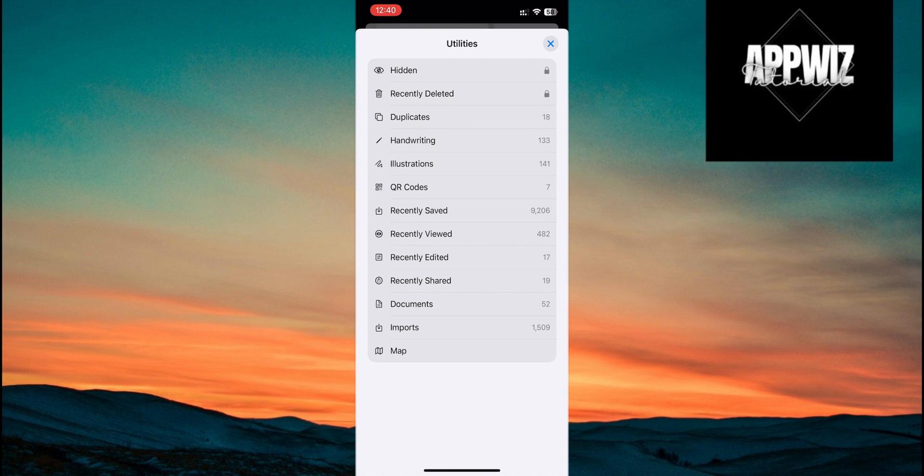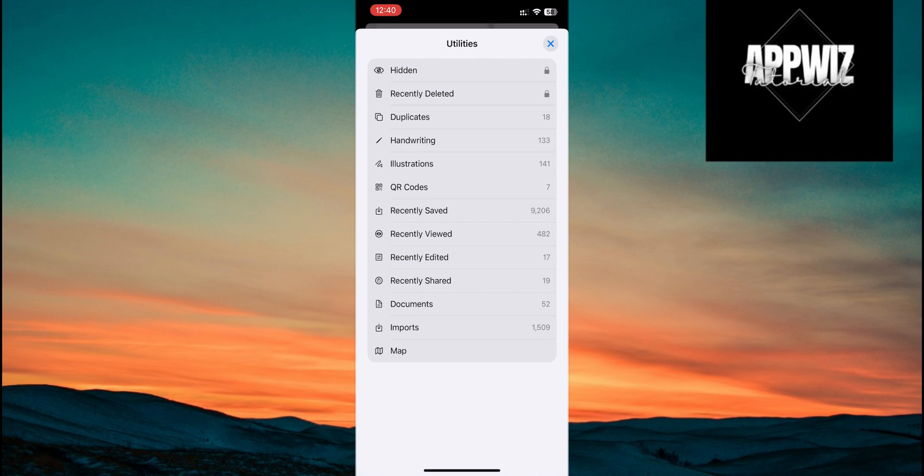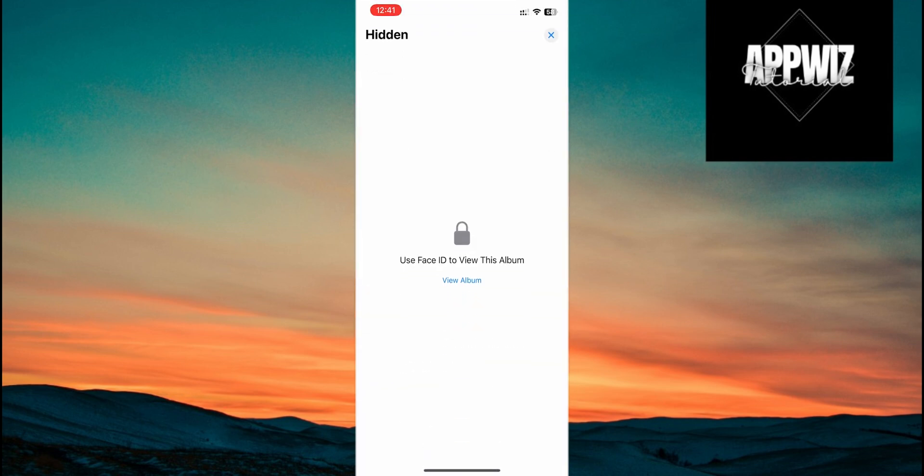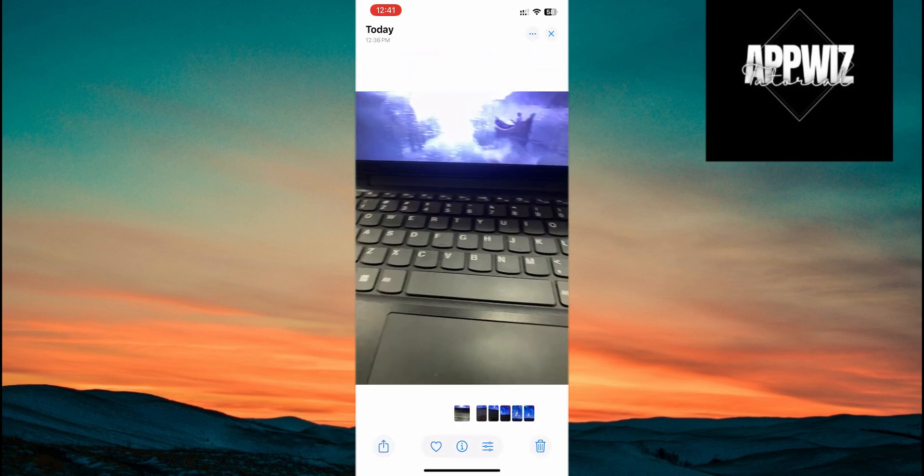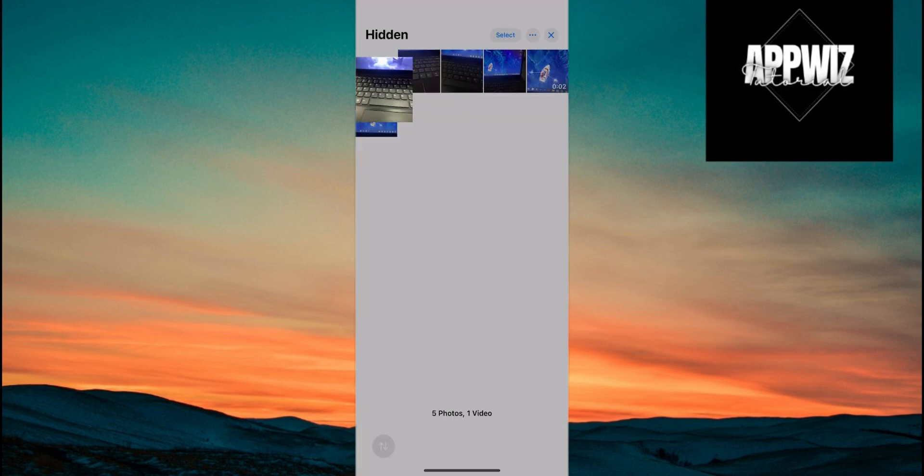Let's open the hidden album by tapping on it. It will ask you to scan your face. Once that's done, you'll see the hidden photos, like my laptop photo from earlier. You can view it, unhide it, or take any other actions.